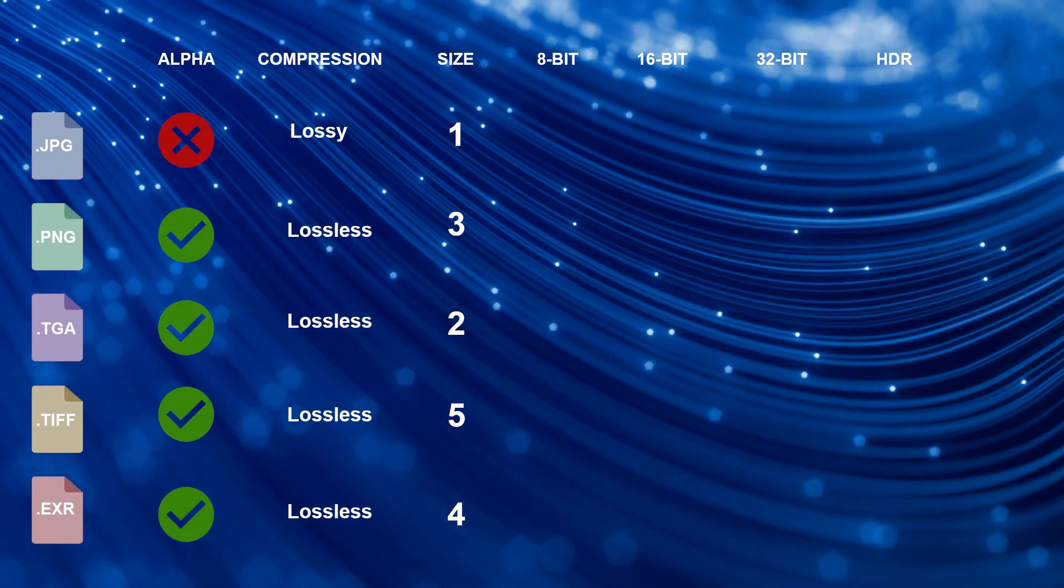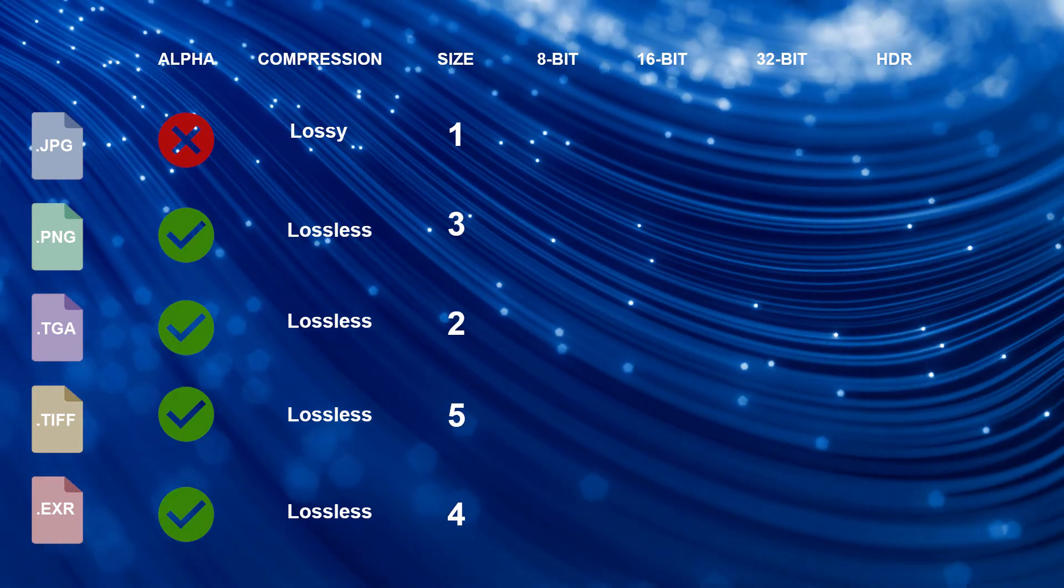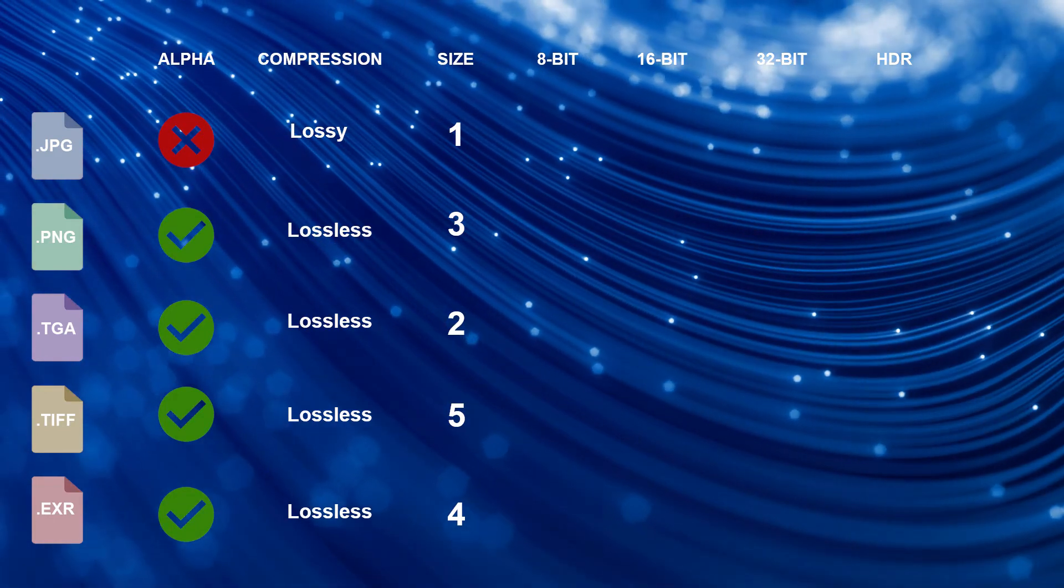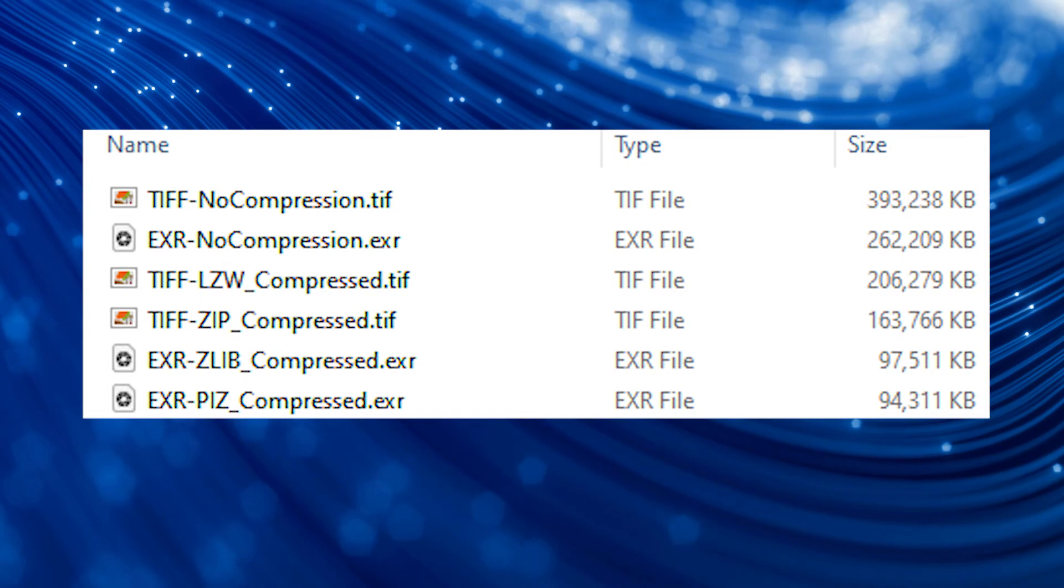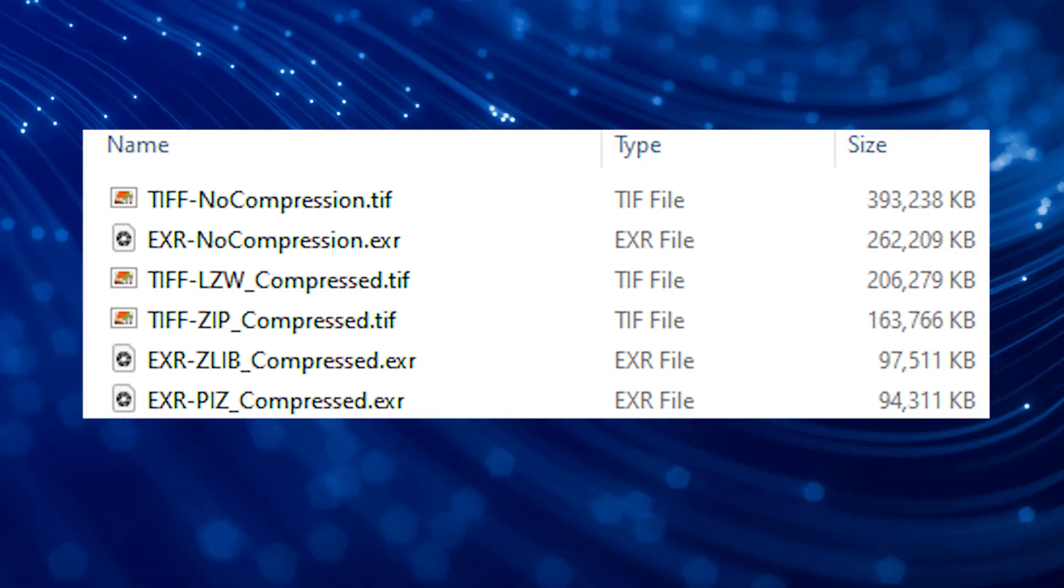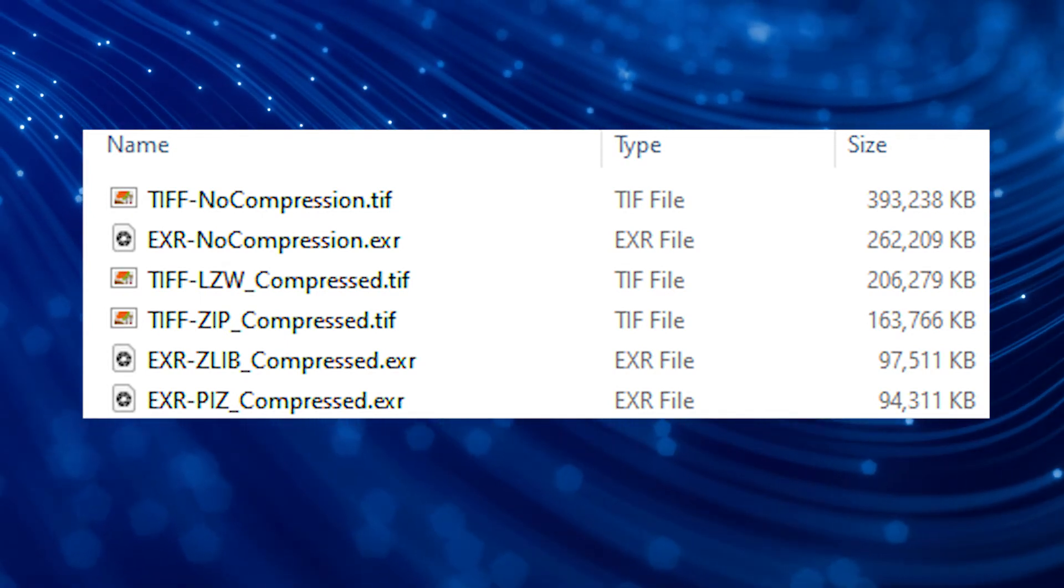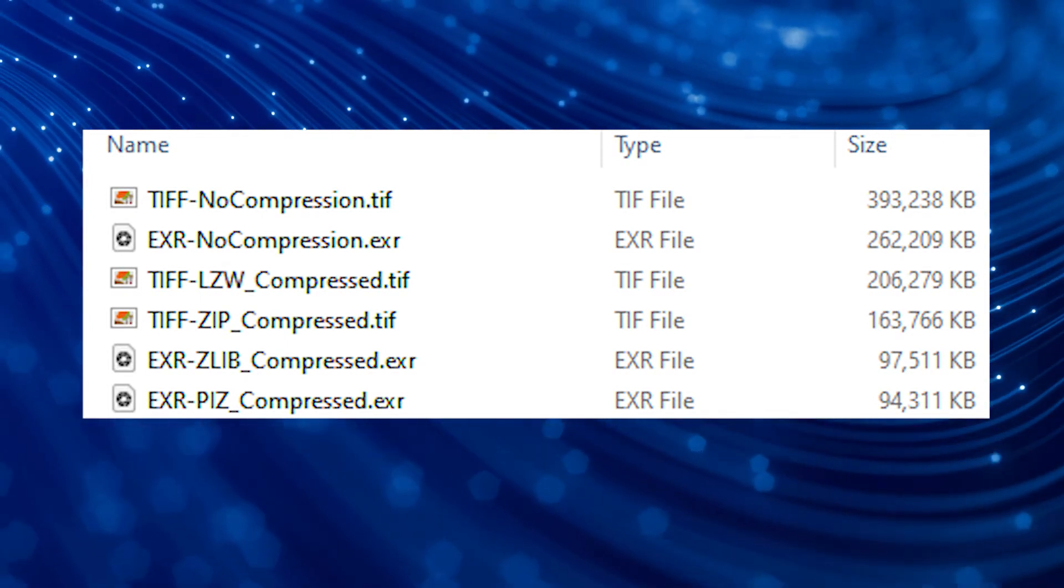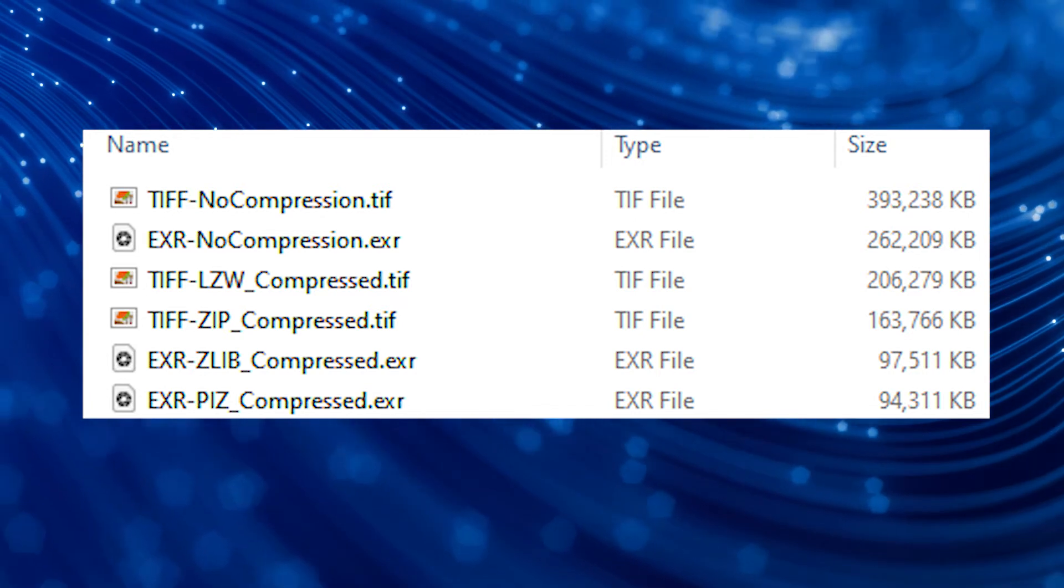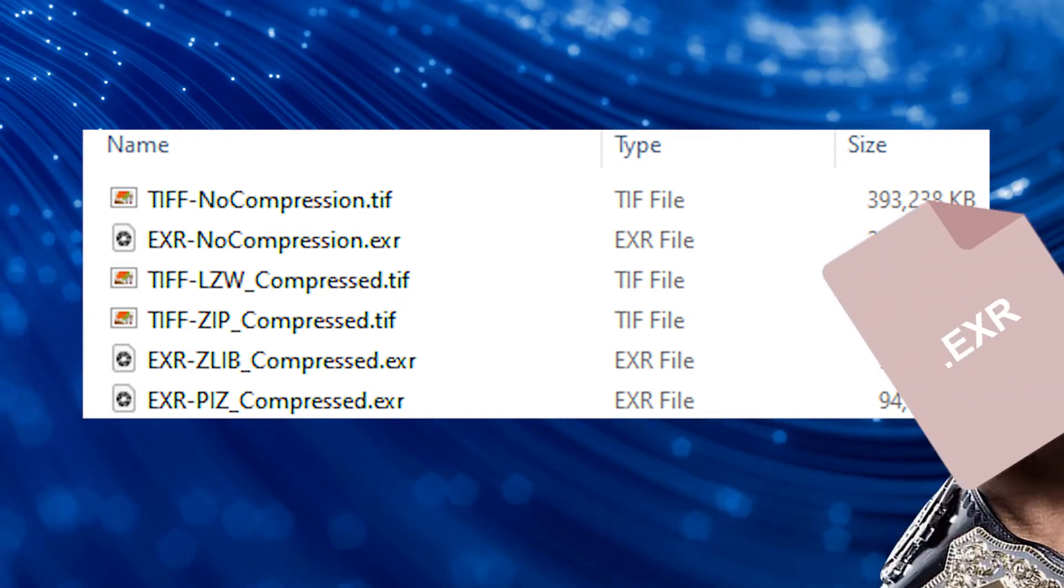However, JPEGs, as we now know, reduce the quality of the image and cannot support transparency. EXRs, however, do not support 8 bits per channel, and so it had to be tested separately against TIFFs at 32 bits, where it ended up being lighter than TIFF regardless of the compression used. Not bad for our heavyweight.